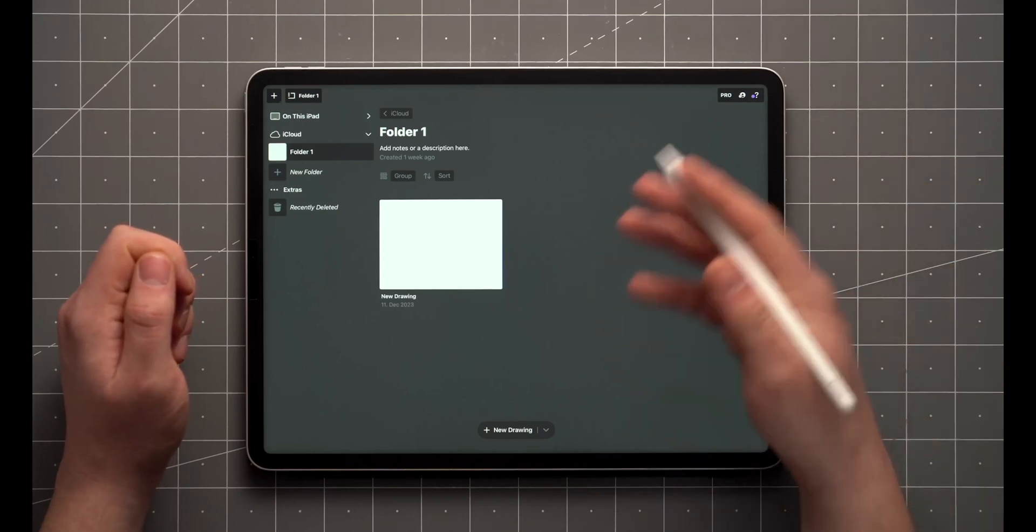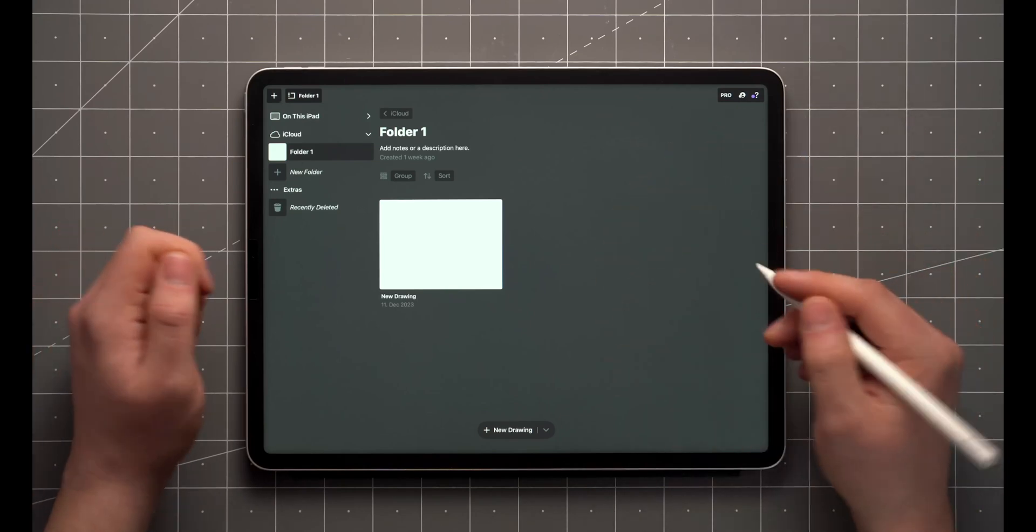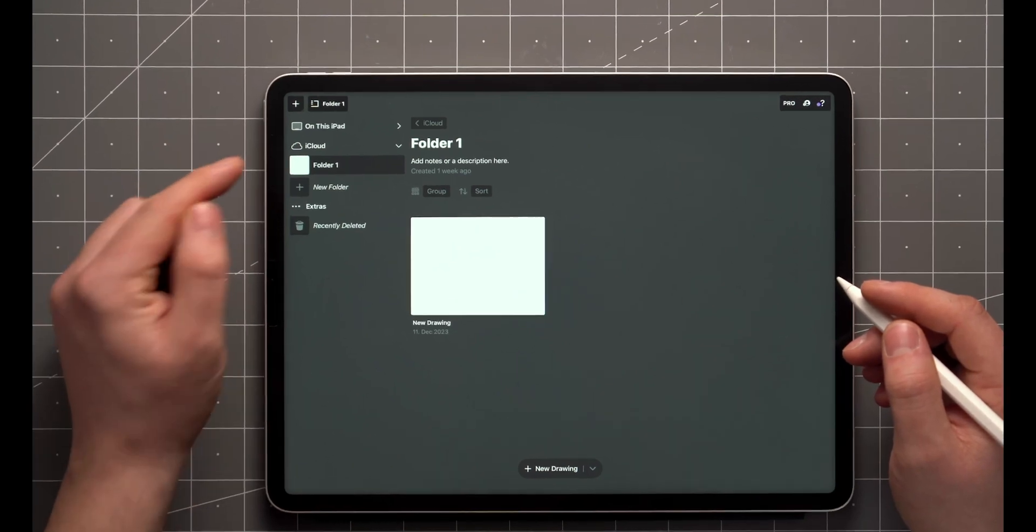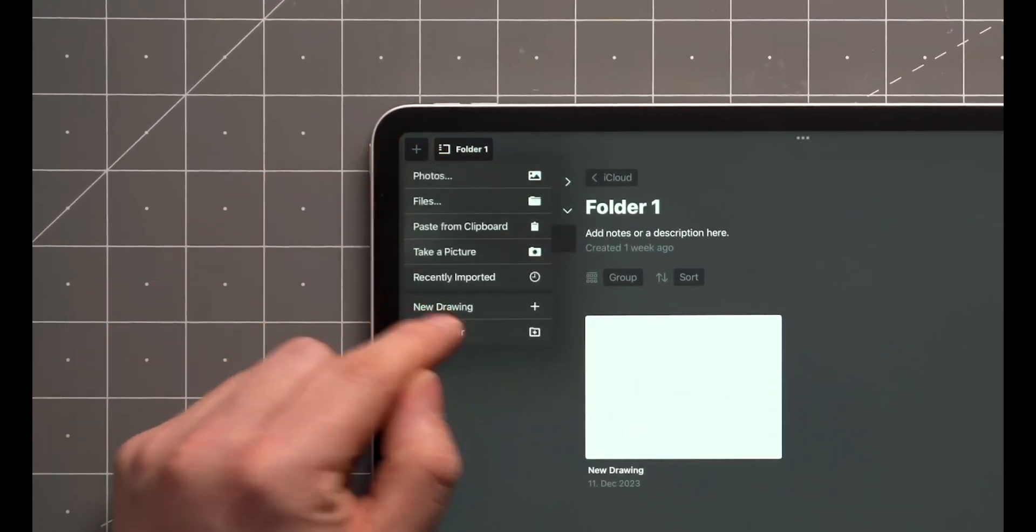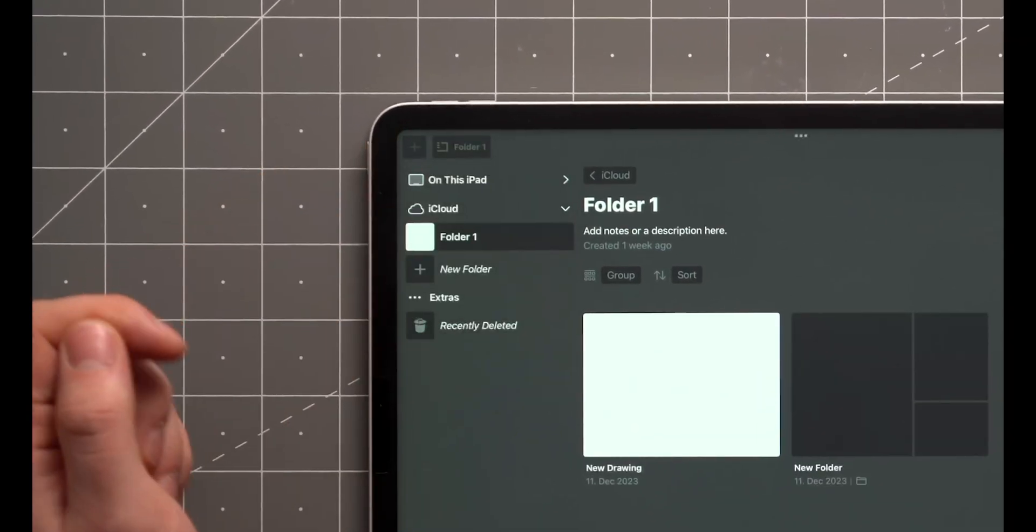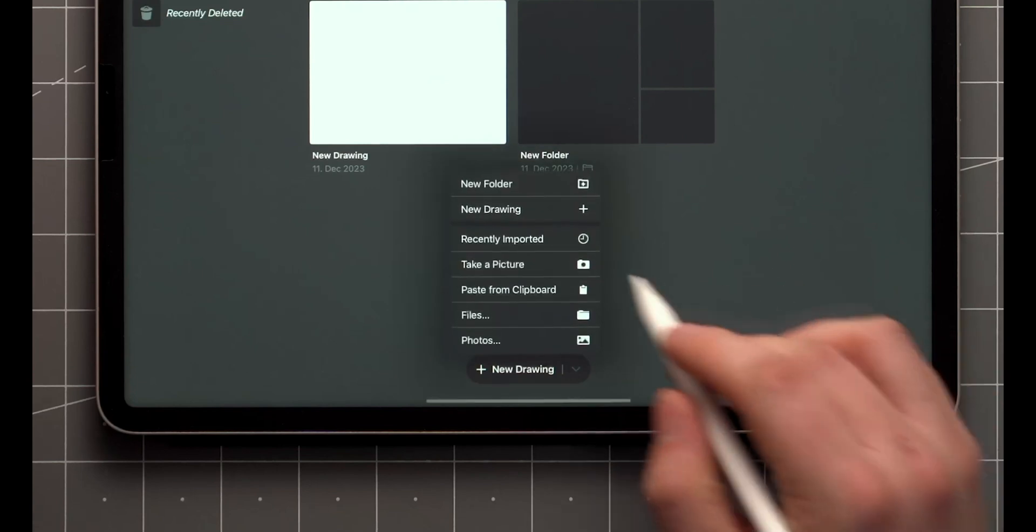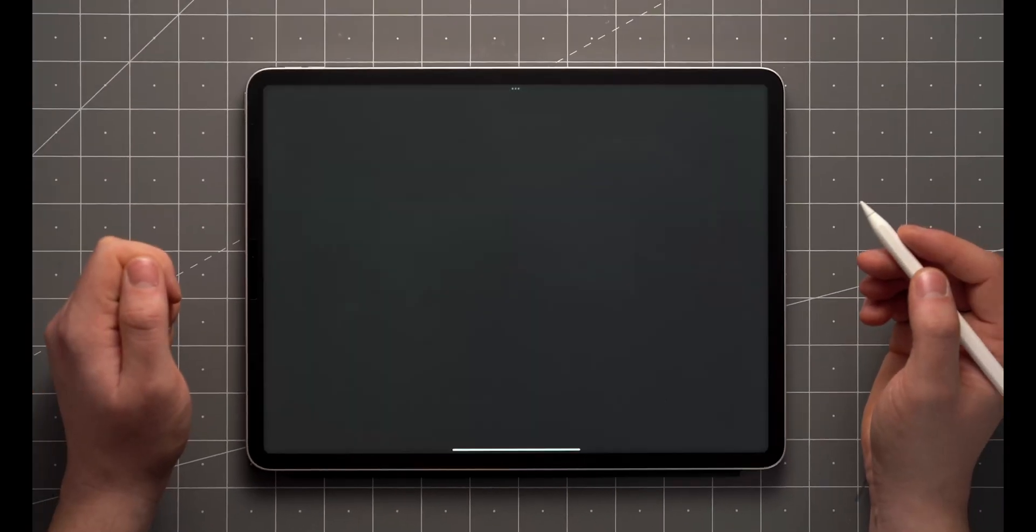The Gallery is where all of your drawings are stored and organized into folders. Creating a new drawing or folder happens by tapping on the plus icon up here, or the shortcut options by the New Drawing button down here.